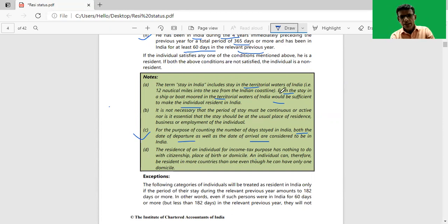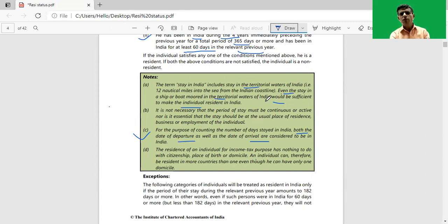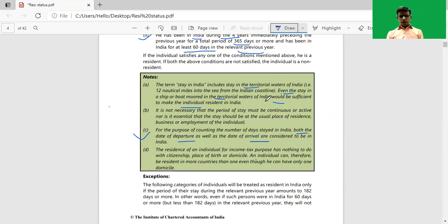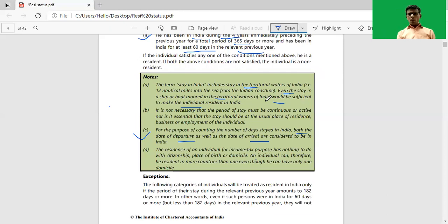As per the study material, even the stay in a ship or a boat in the territorial waters of India would be sufficient ground to make an individual a resident in India. Now the question may arise whether the stay in India in order to satisfy the basic condition shall be continuous or not.